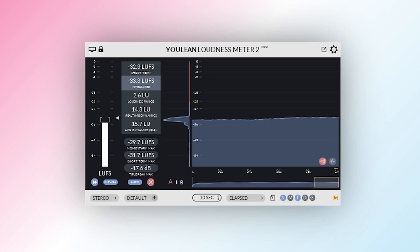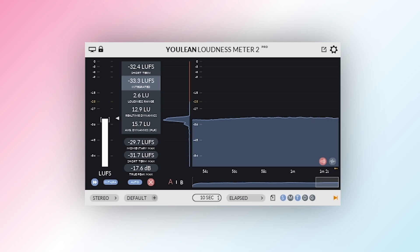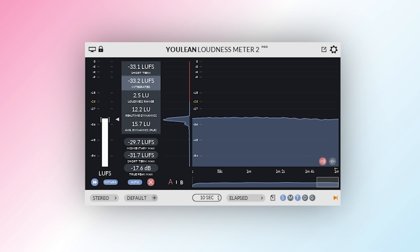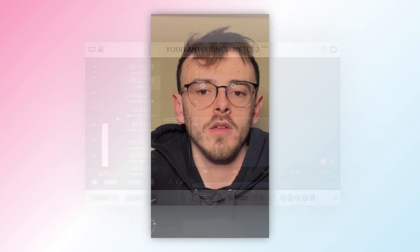With support for VST, AU, AAX, and even standalone mode, it fits into any workflow. Whether you're mastering music, mixing for YouTube, or preparing a podcast, this free tool ensures your audio hits the perfect loudness level without distortion or inconsistencies.